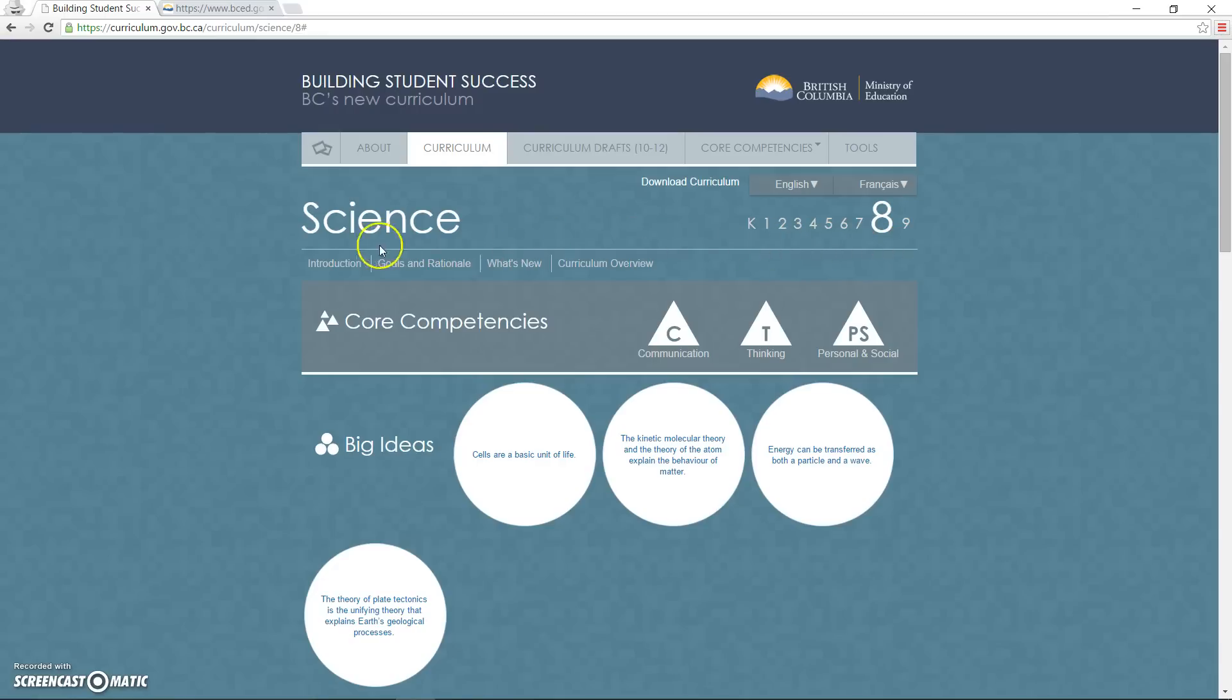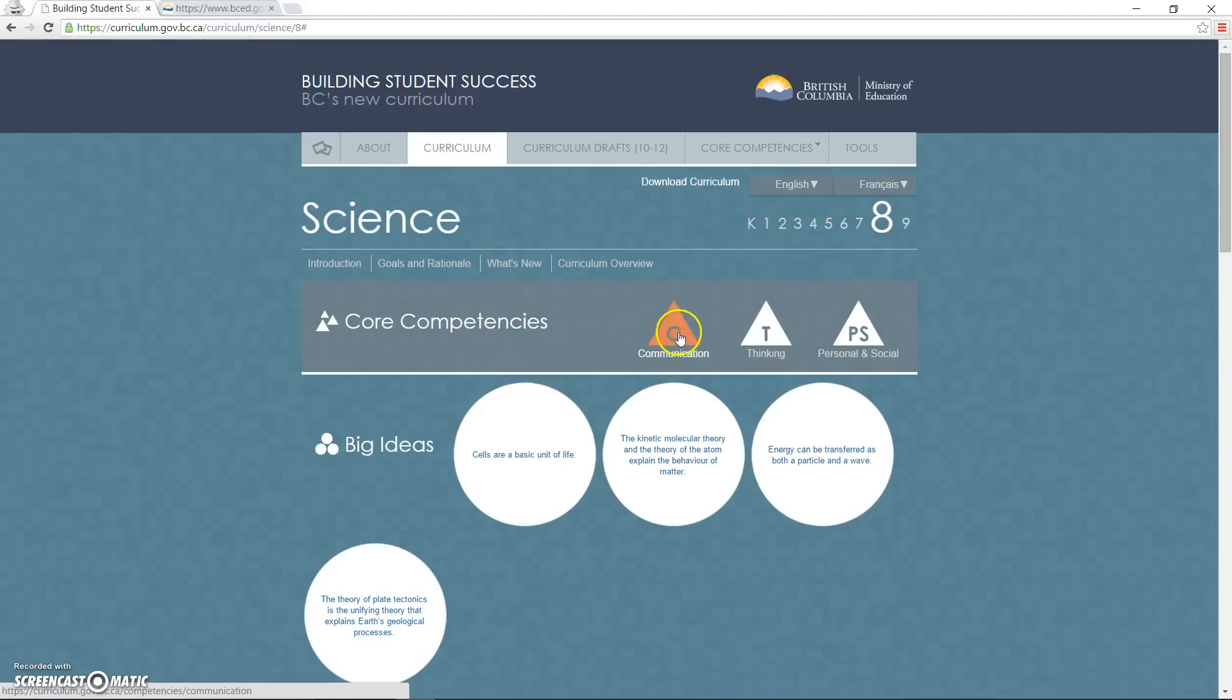New to our education model are the fundamental K-12 core competencies. The aspects of communicating, thinking, and personal social responsibility are easily accessible through these links.